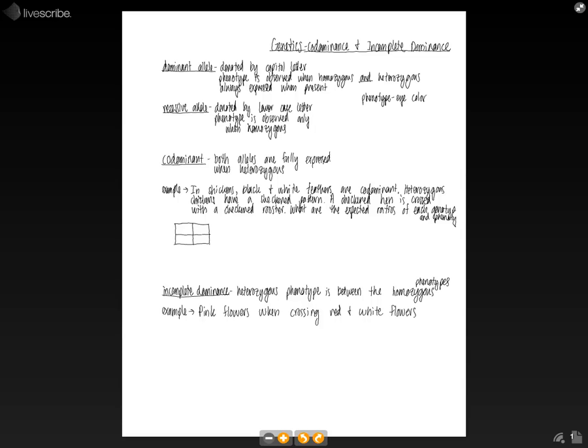So if it's heterozygous, we will not see the recessive phenotype. And so if we look at an example of eye color, let's just say that blue is dominant, so it's going to get capital A. And brown is recessive, so this will be a lowercase a.